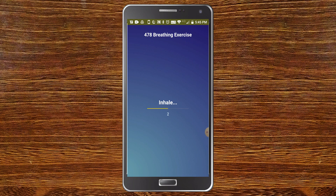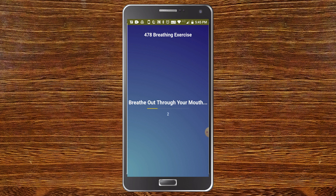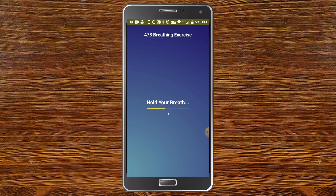Here you can see the app working. It shows 'inhale', and after 4 seconds it shows 'hold your breath'. Now it is 7 seconds and then it shows 'breathe out through your mouth' for 8 seconds — you can see the count going 5, 6, 7, and 8. You can see how many seconds you need to do each step, and now you can see it is repeating the whole process.